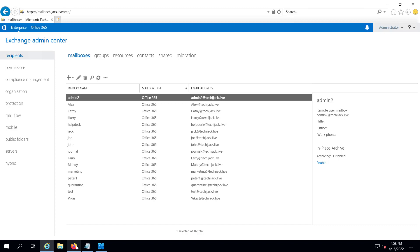We don't need directory synchronization or password synchronization. We need to disable the directory synchronization and remove Exchange from the on-premises environment. To proceed, first we have to ensure that our public folders are not set to remote. Let's check that.